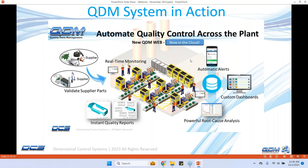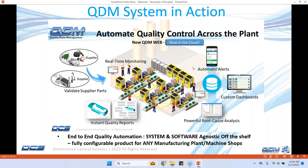I think I was targeting for 45 minutes of presentation. I think I got there. I think that's my last slide. So it's an end to end quality automation system.